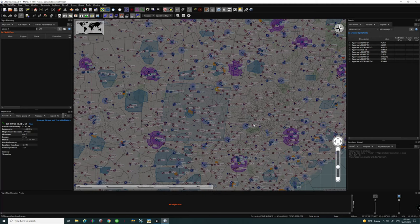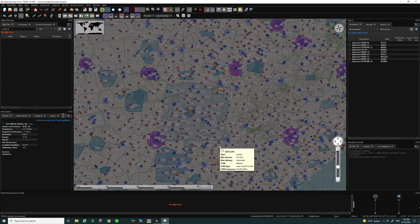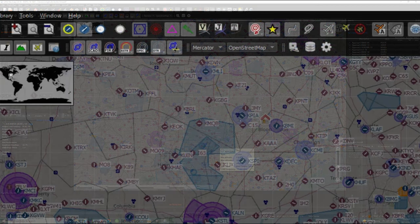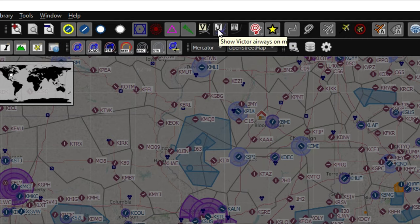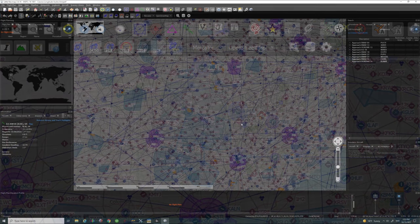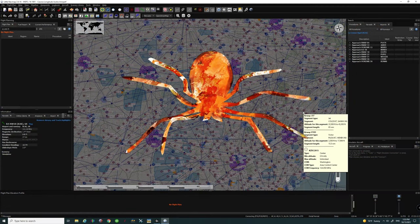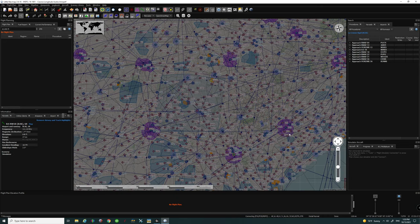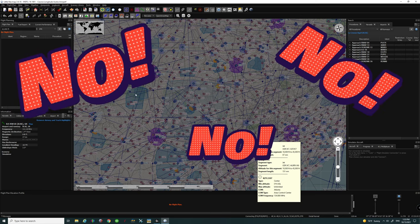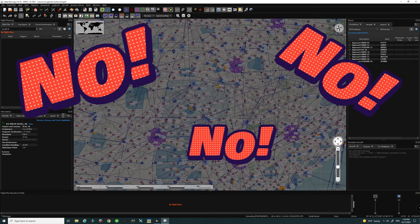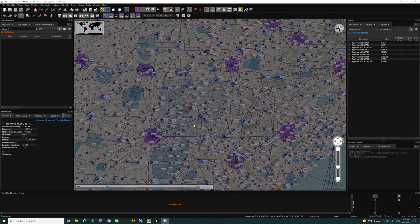For those of you who enjoy creating your flight plan from scratch, you need to make sure that all airways are visible. To turn on your airways in Little Nav Map, come up to the top and you'll find Victor airways and jet airways. Give a tick on both of them and there you go — now you can see the spider web of airways on your screen. We'll leave these on so we can see how they're utilized in the flight plan.